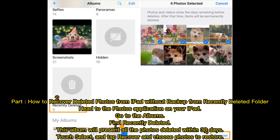Part 1: how to recover deleted photos from iPad without backup from the Recently Deleted folder. Head to the Photos application on your iPad, go to Albums, and find Recently Deleted. This album will present all the photos deleted within 30 days. Touch Select, then tap Recover and choose the photos to restore.